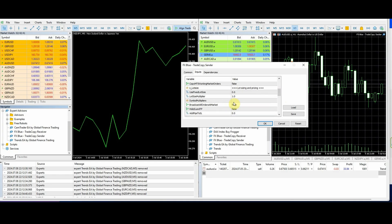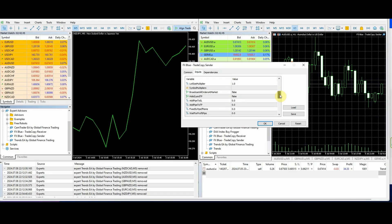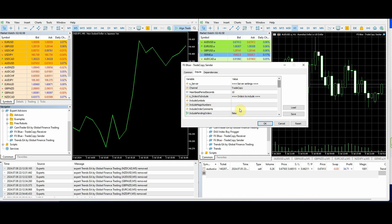Symbol multipliers — if you've got more confidence in particular symbols, you could multiply by that. One thing I'm also going to cover is the symbol mapping. It's not on the sender; it's actually on the receiver, so we'll cover that shortly.